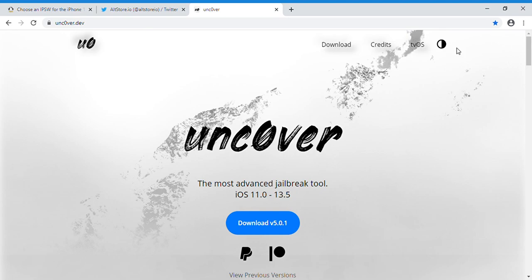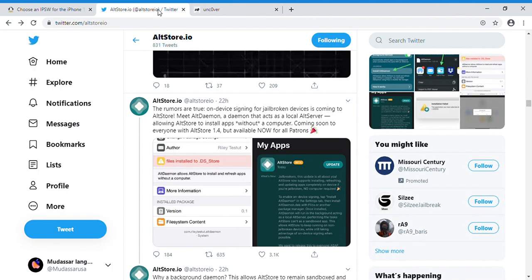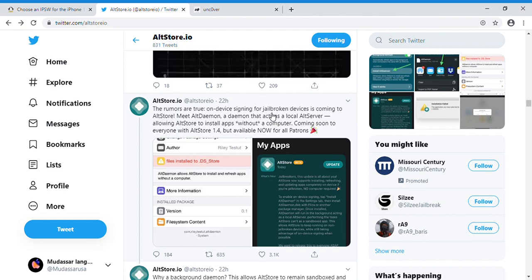But yesterday the AltStore team tweeted this. You guys can see the rumors are true - on-device signing for jailbreak devices is coming to AltStore. Meet AltDaemon, a daemon that acts as a local AltStore, allowing AltStore to install apps without a computer.